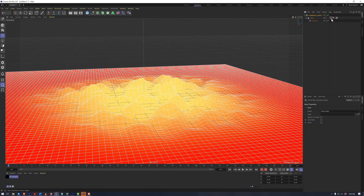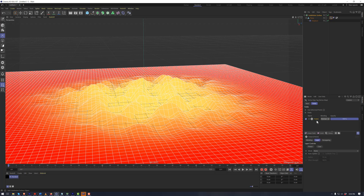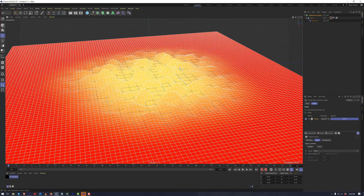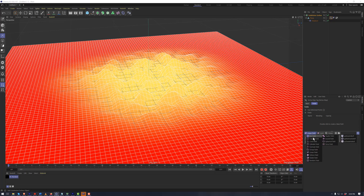Within the vertex map itself, we also have the ability to use fields. By default, when you activate Use Fields, a Freeze is added in here initially, and that is just what you had originally applied as the vertex map. If we want, we can delete that and add in a field.